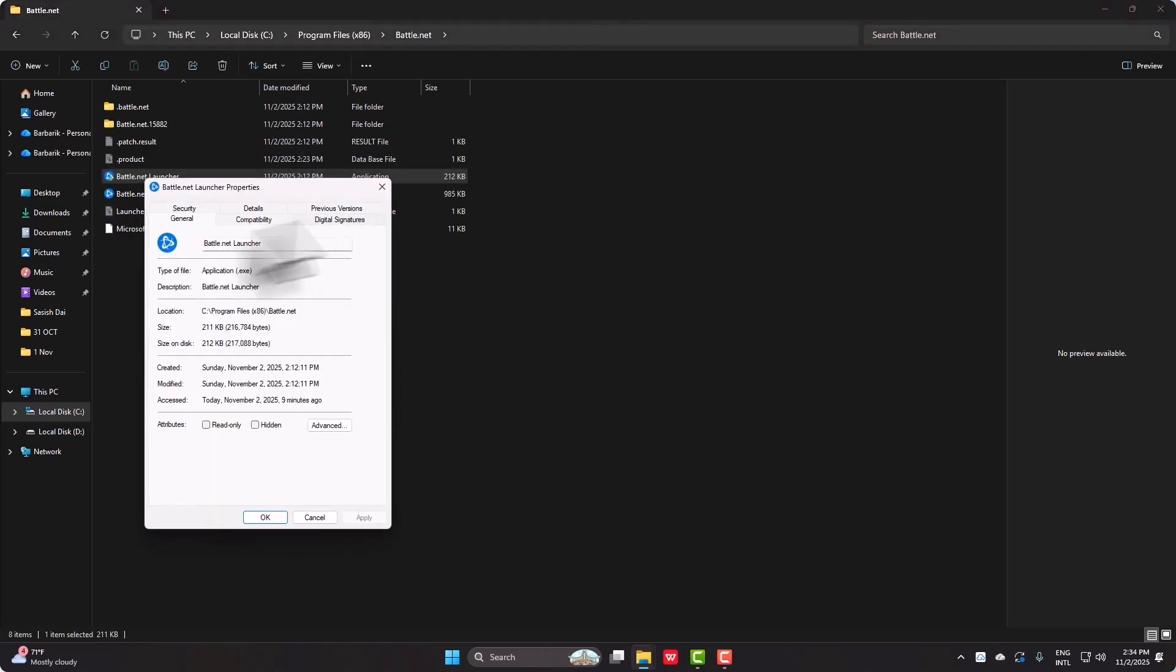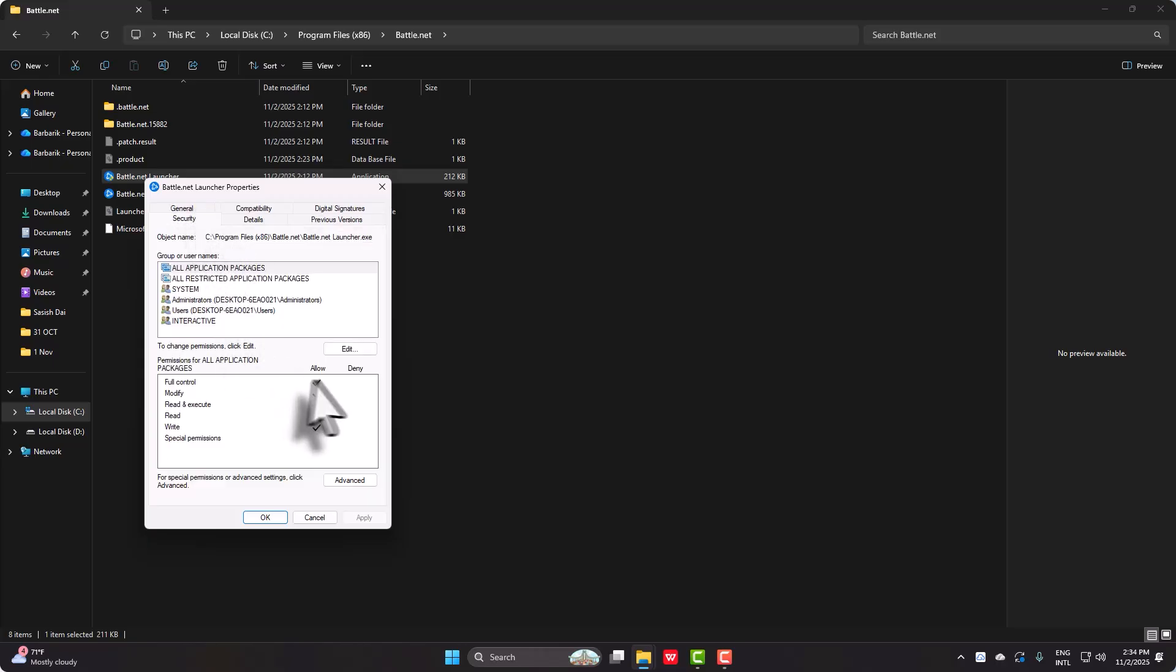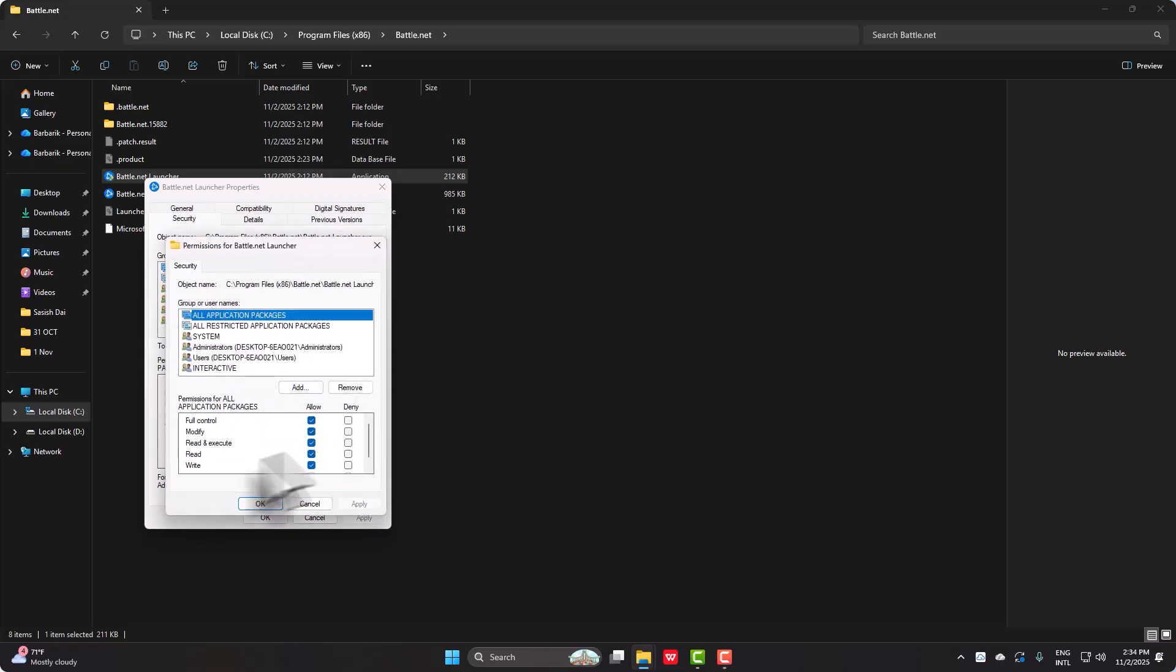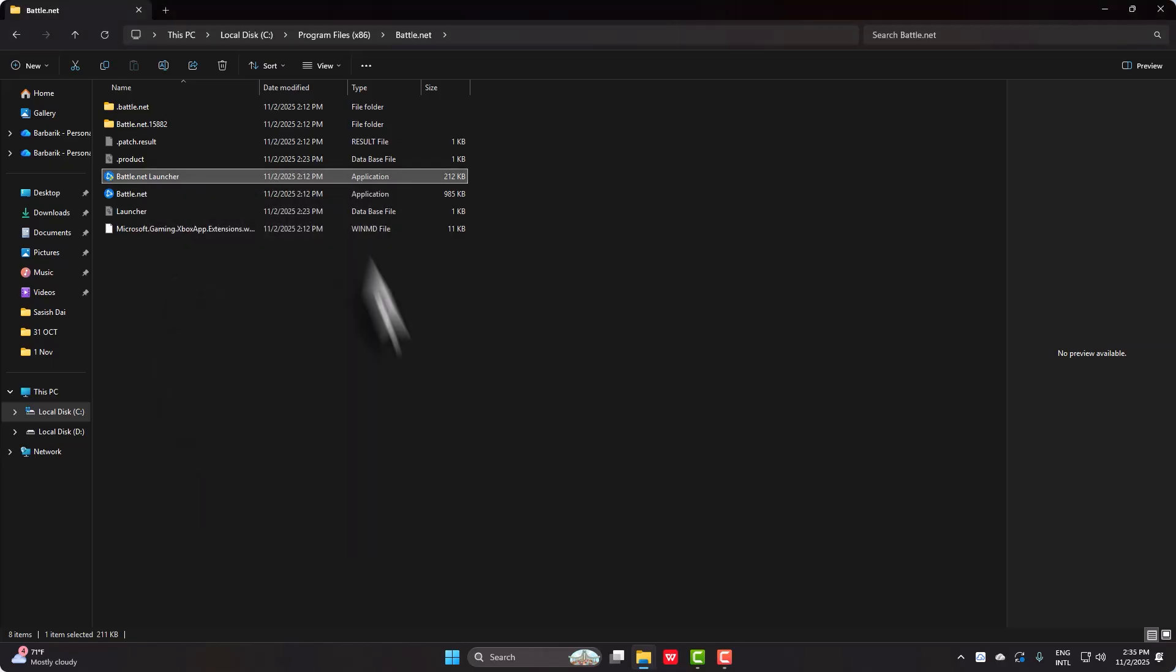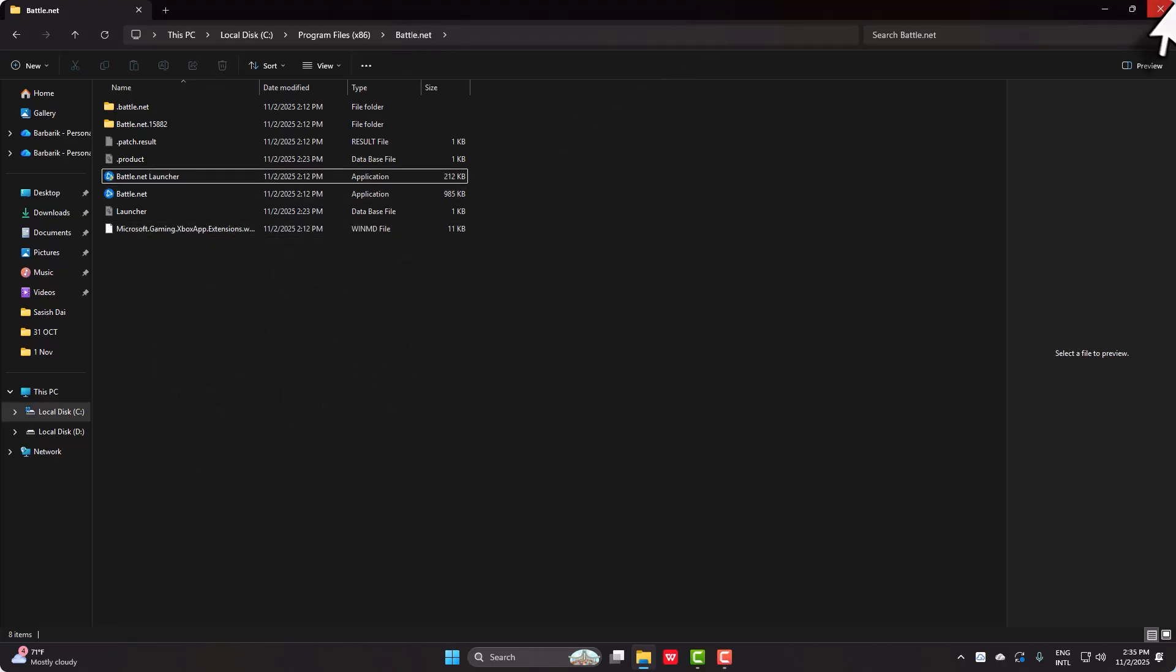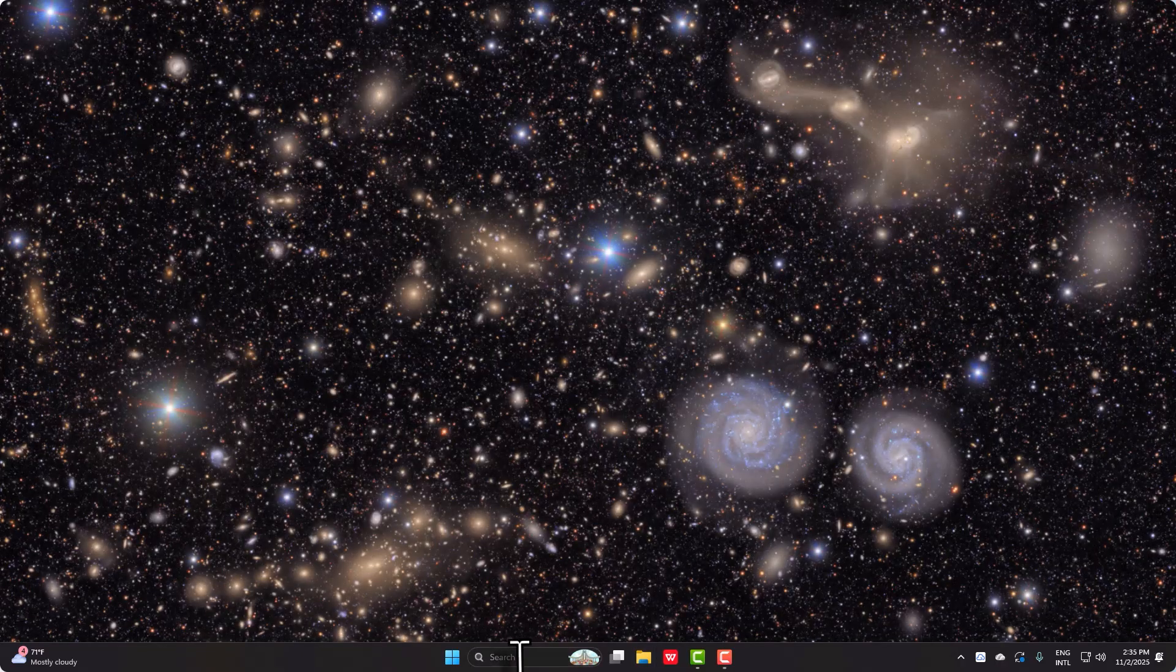And then on your Security tab, make sure that you have allowed full control everywhere and then try launching it again. If it still doesn't work, the only thing that is left to do is going to be to simply clear cache.